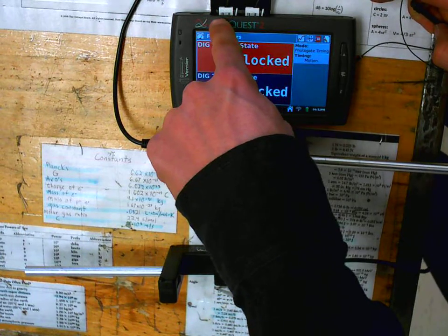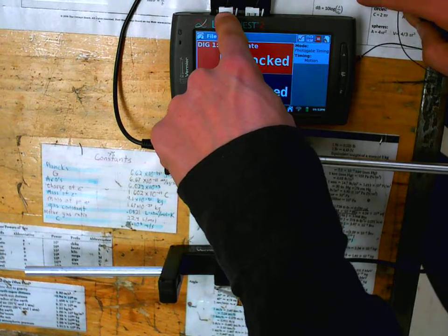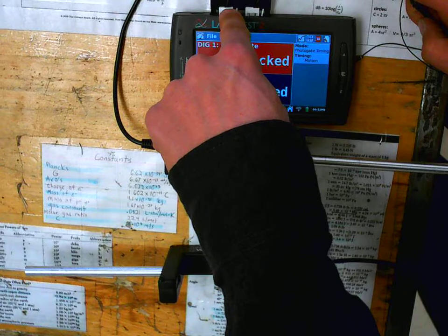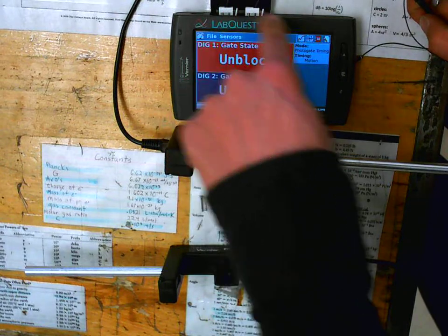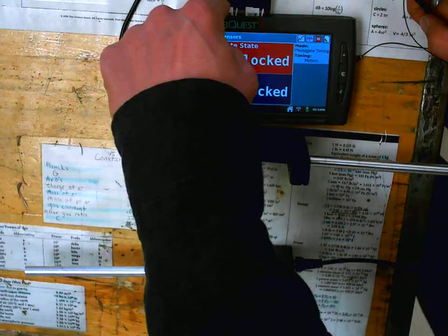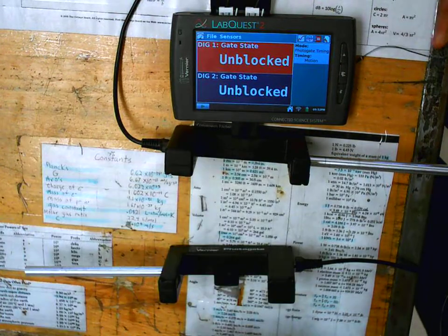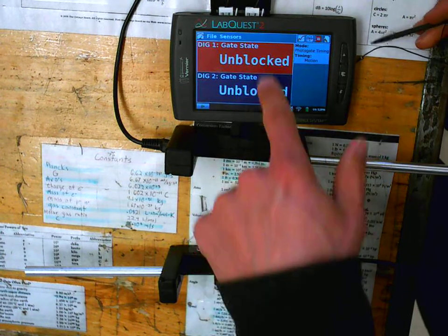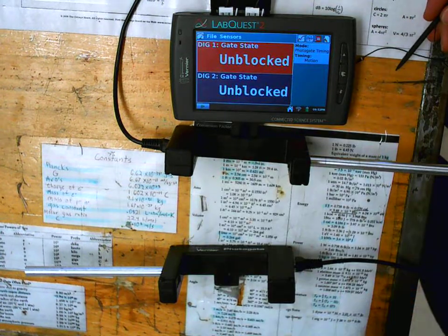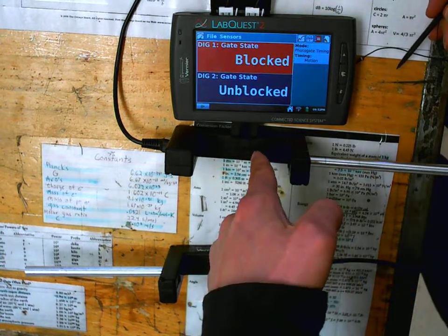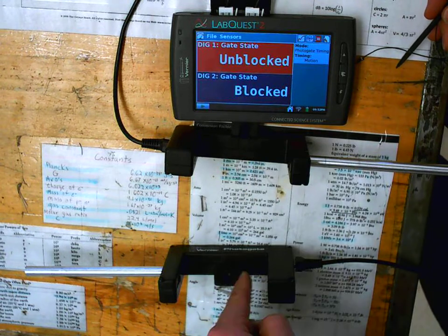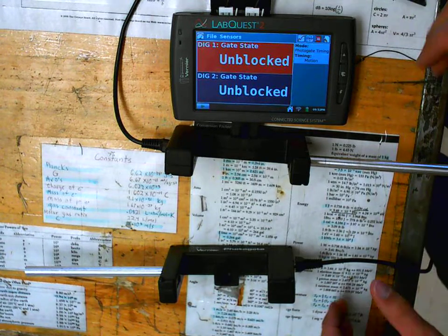Alright, so first of all, you hook the photogates into the top of the LabQuest, not the side. These pieces won't fit into the side ports. Then it tells you if they're working. So if you put your finger there, it should block it. If you put your finger there, okay, the gates are working.